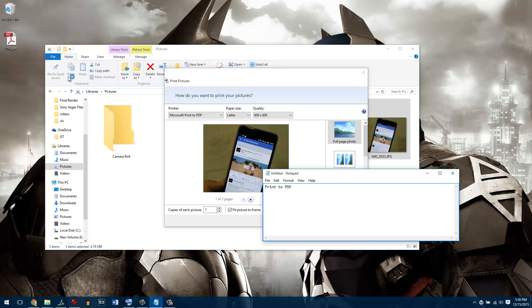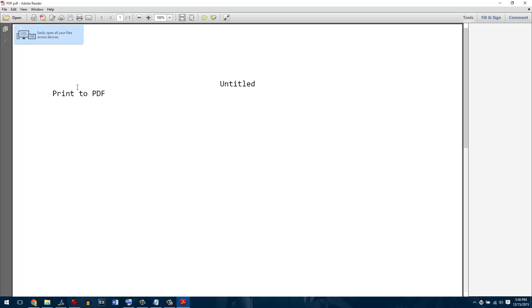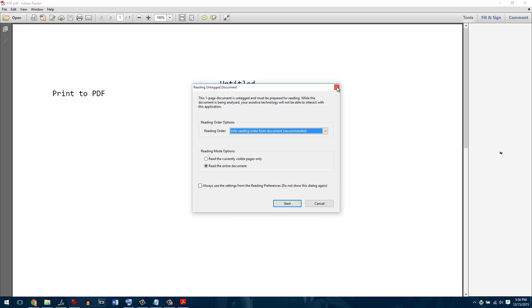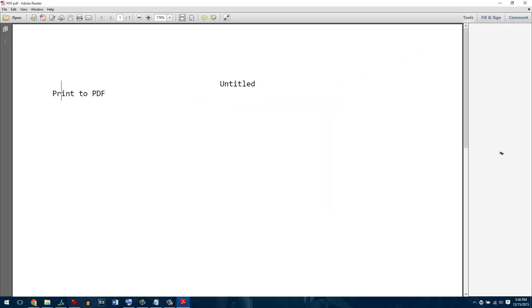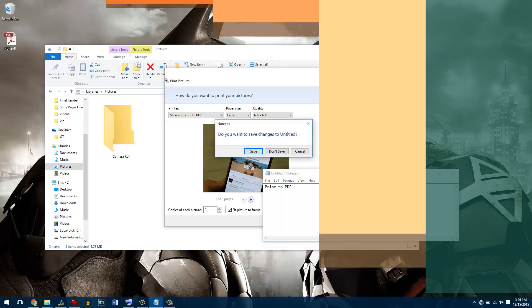It's a very nice trick that Microsoft has included in Windows 10 and it will save a lot of time in using different online tools or other applications for the task.